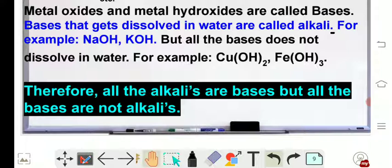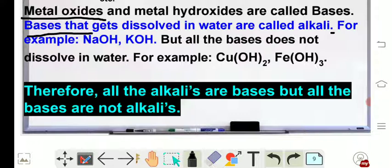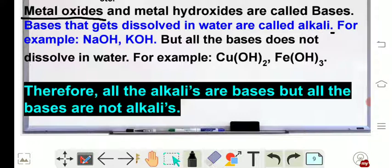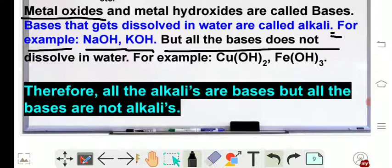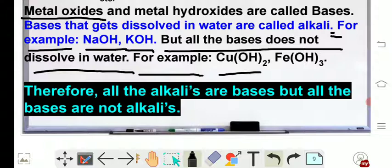Friends, what we have discovered is the answer to this question: all the alkalis are bases but all the bases are not alkali. Metal oxides and metal hydroxides are called bases. Bases that get dissolved in water are called alkali — for example, sodium hydroxide, potassium hydroxide. But all the bases do not dissolve in water, for example copper hydroxide and iron hydroxide.